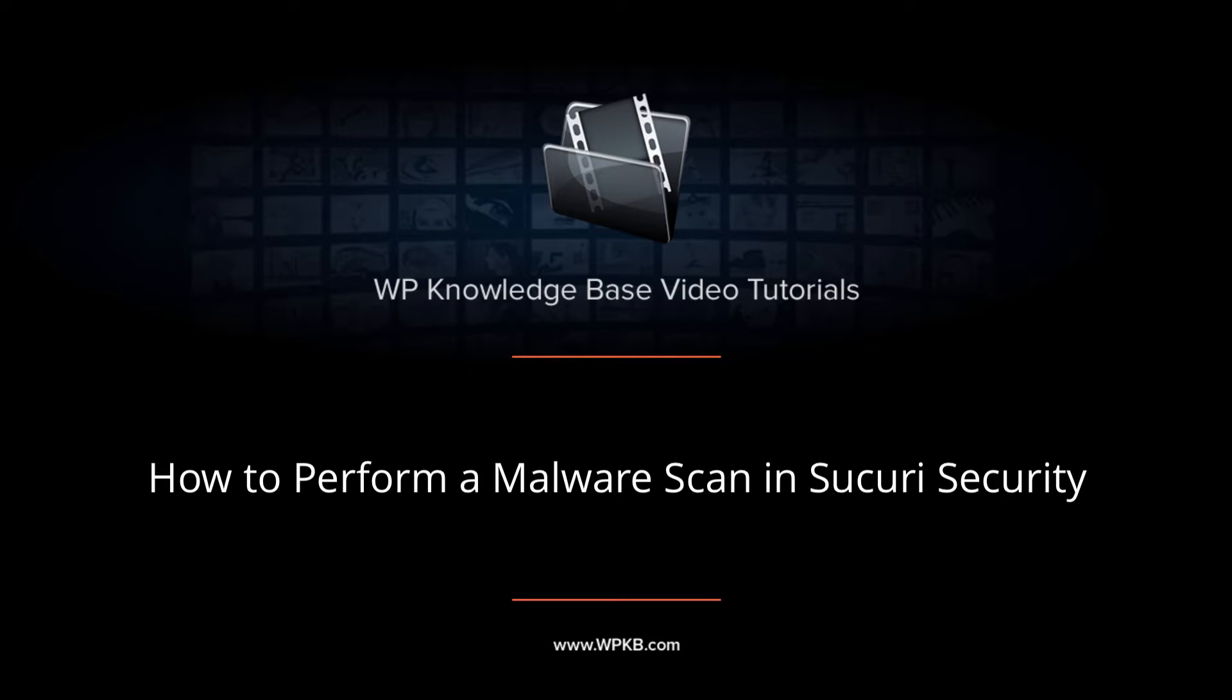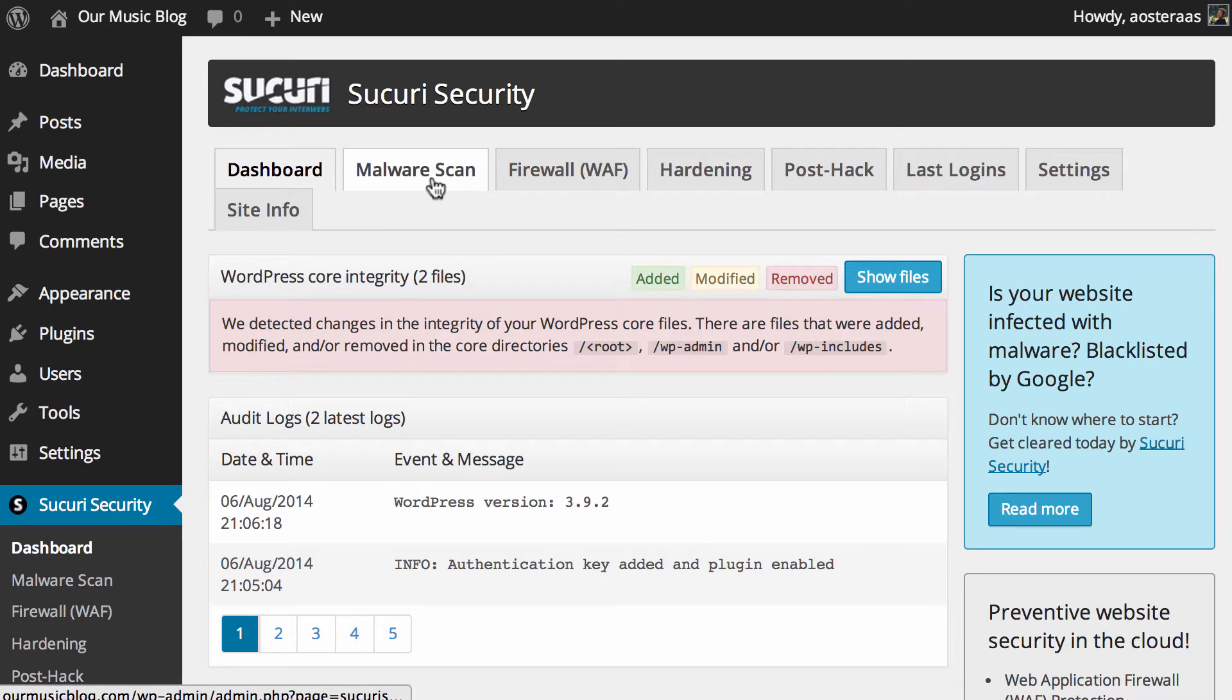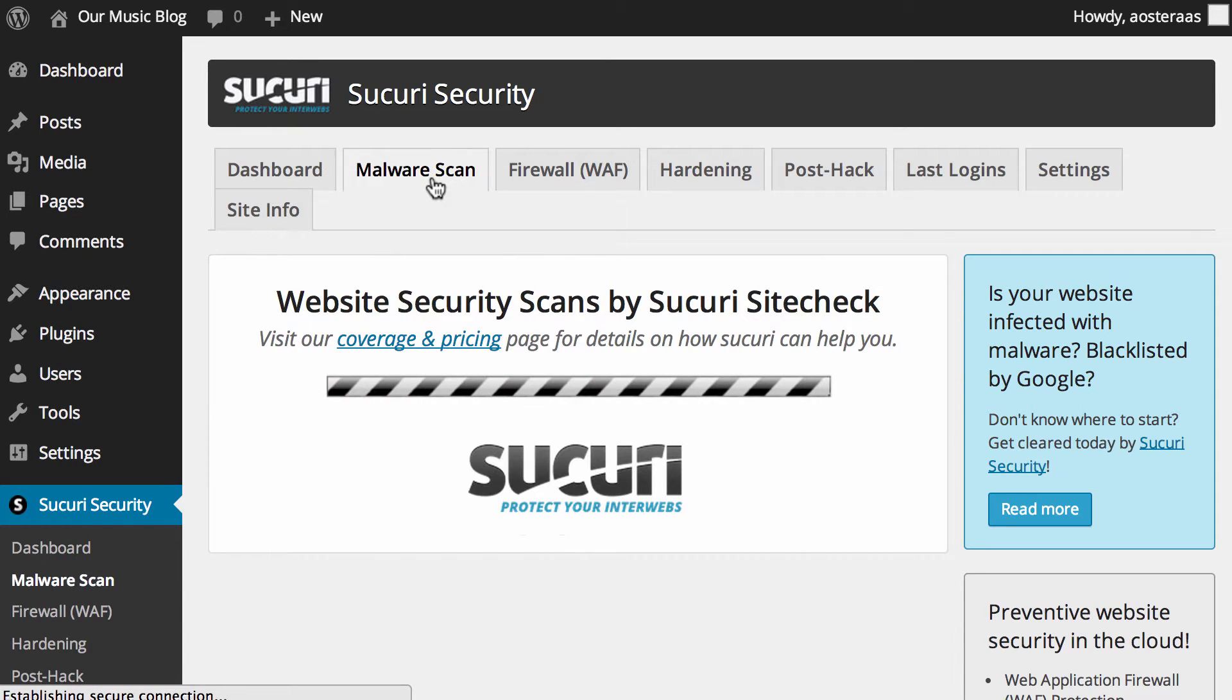Hey everyone, it's Aaron from WPKB and in this video we're going to show you the malware scan within Sucuri Security. I've already got the plugin installed, activated and set up on this website so what I'm going to do now is click on malware scan to kick it off.